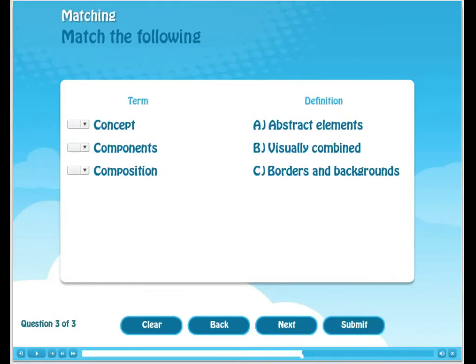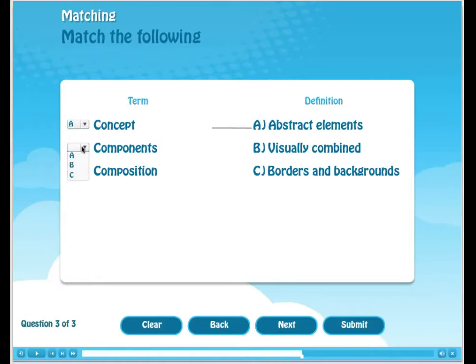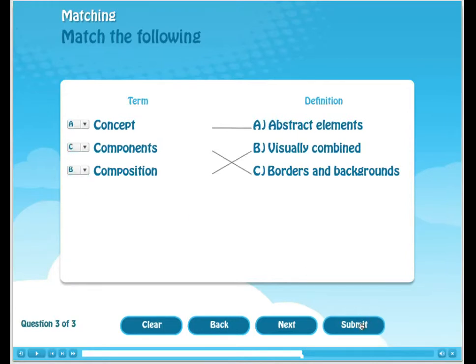Finally, the last question is in a matching format. The term column has a drop-down with three possible matches: A, B, and C. Again, we get instant feedback and our answer is correct.